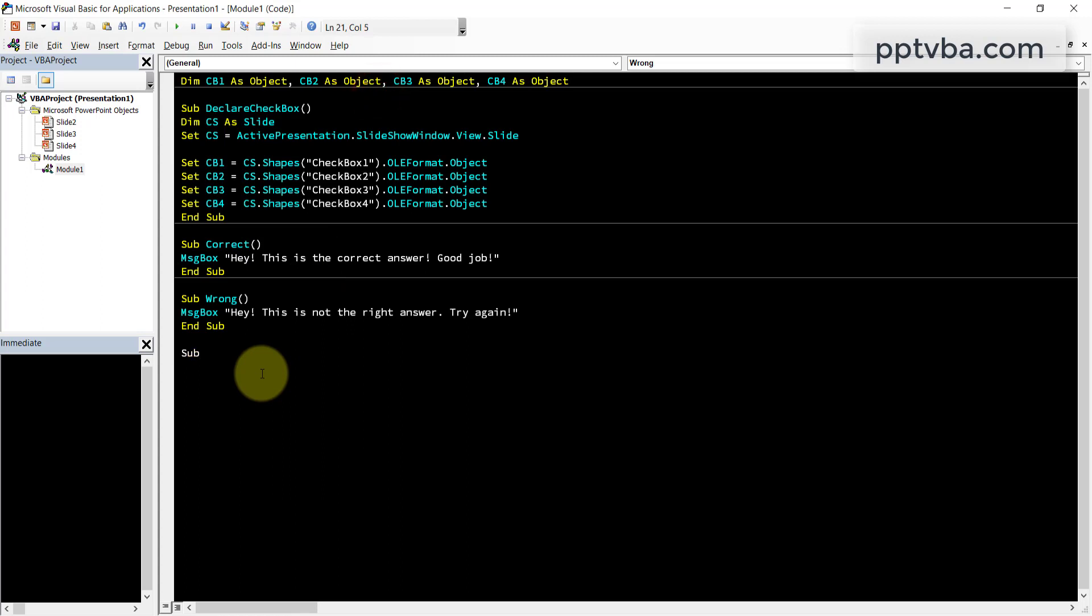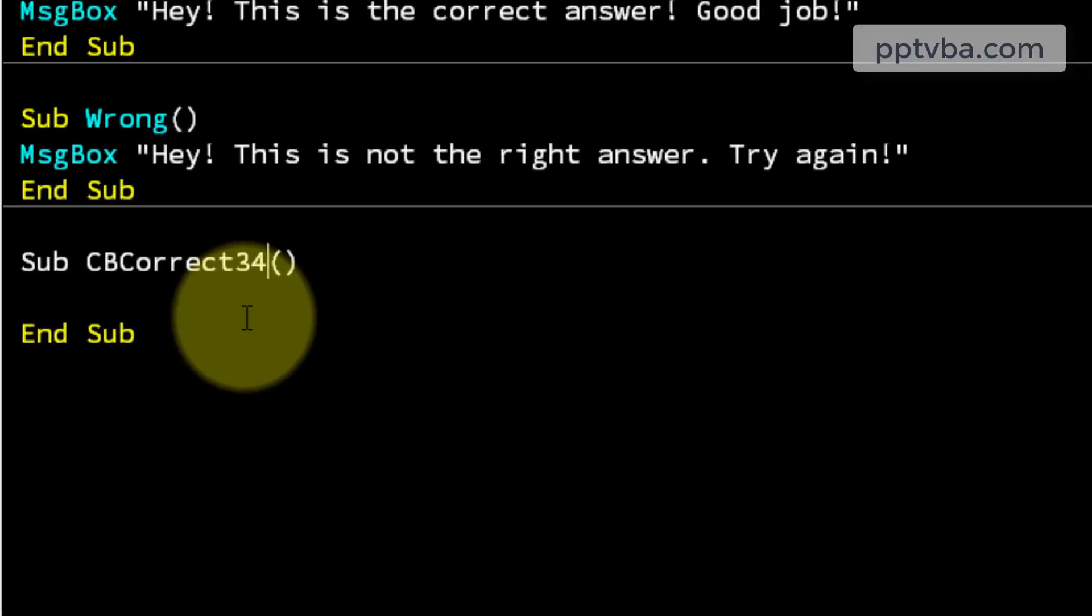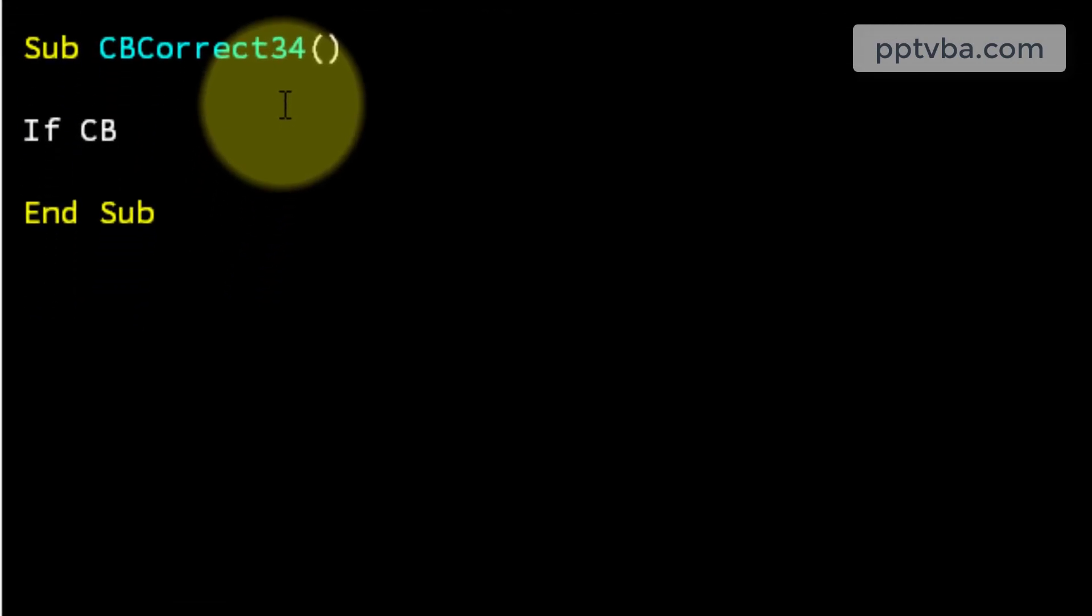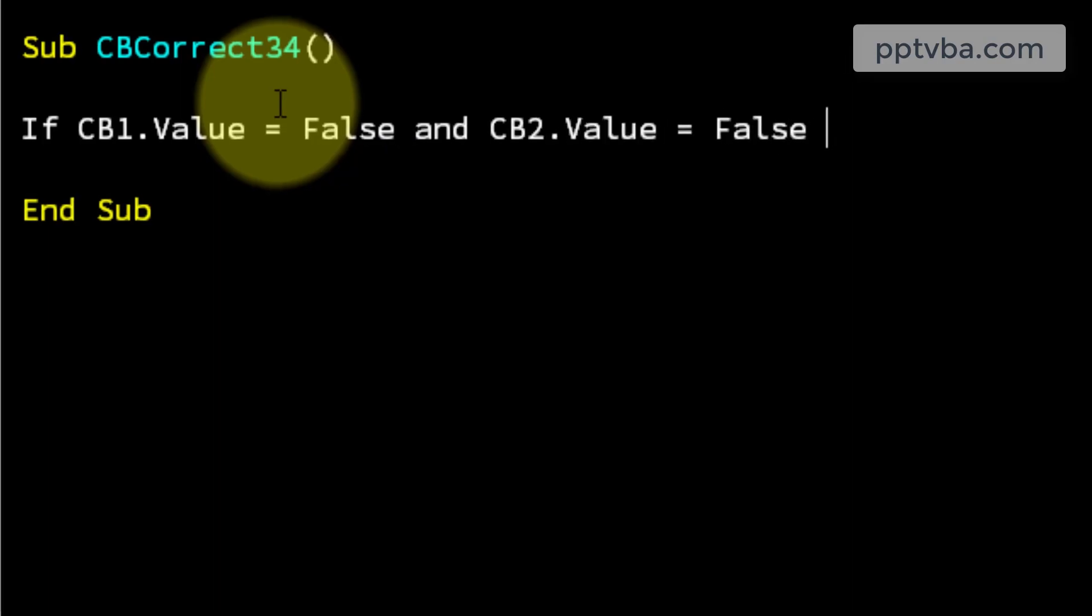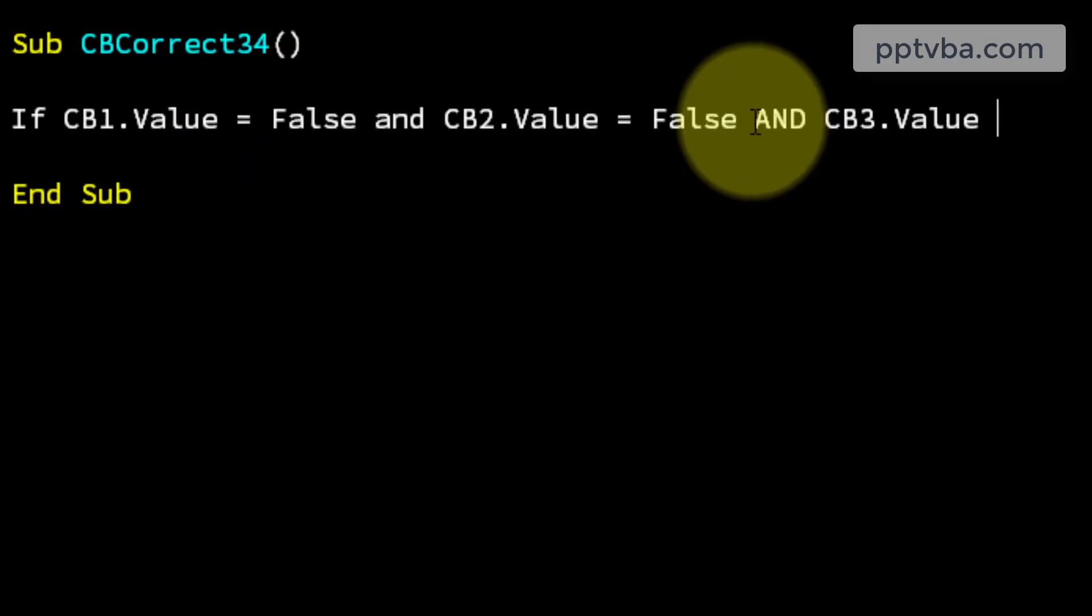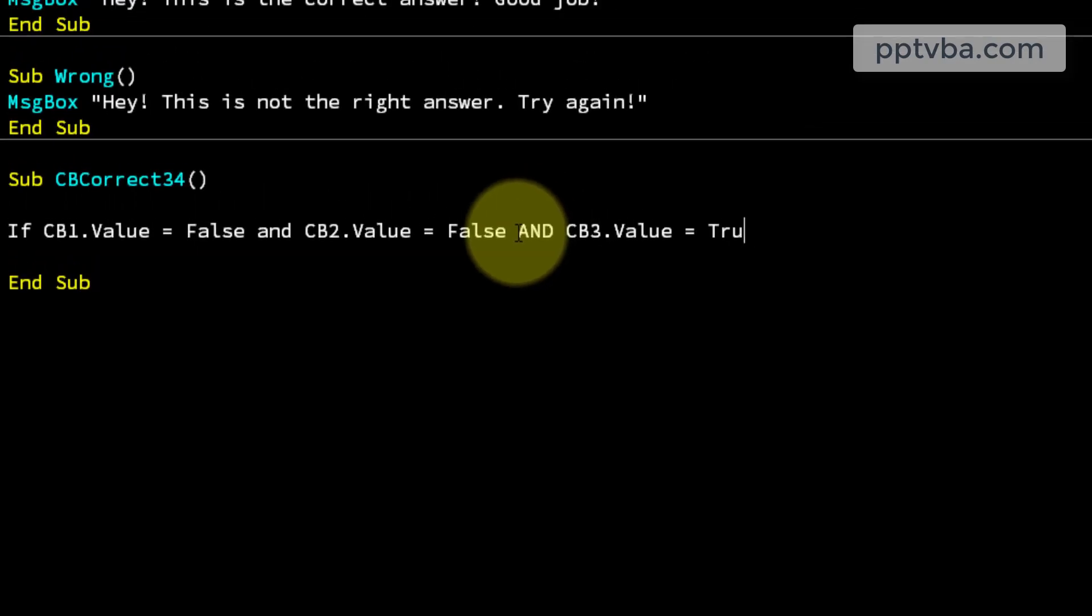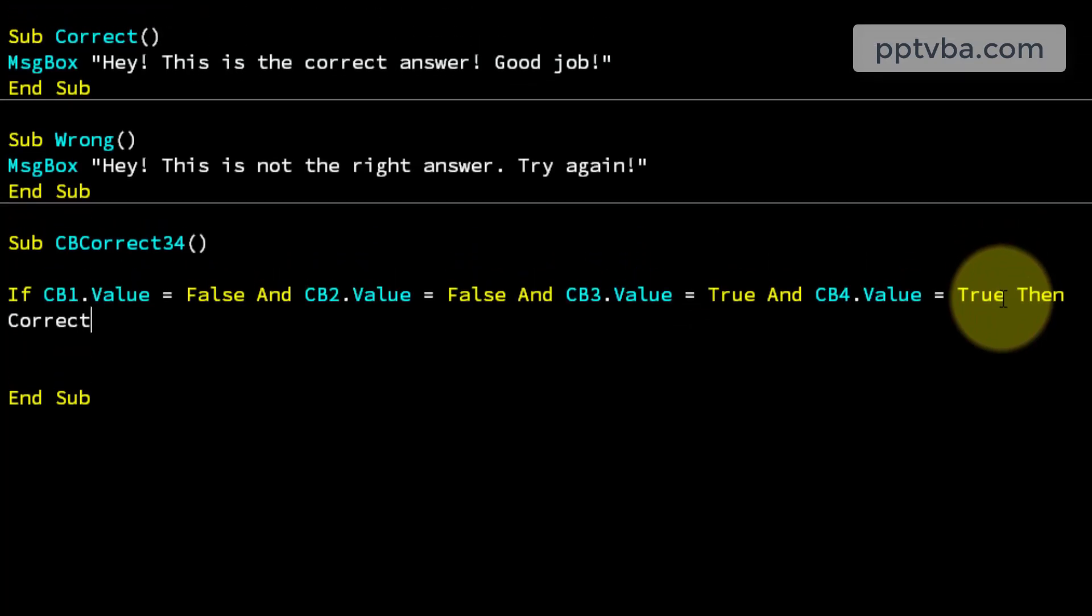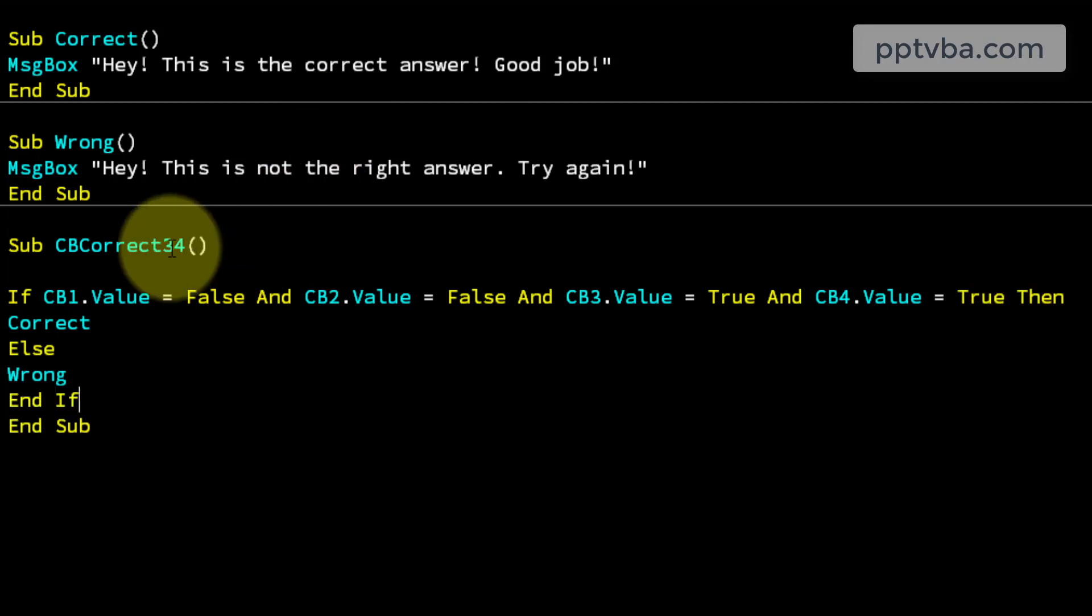So the first two options can be false and the last two options have to be true. So let me give you a demonstration in our code. Let me put here, cb collect which is check box collect, 3, 4 and over here we are going to have an if condition. If cb1 dot value equal false and cb2 dot value equal false, cb3 dot value has to be true and cb4 dot value also has to be true. Then correct, else wrong, end if, perfect.